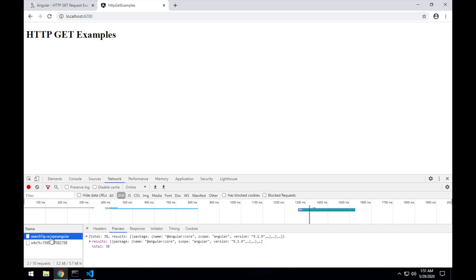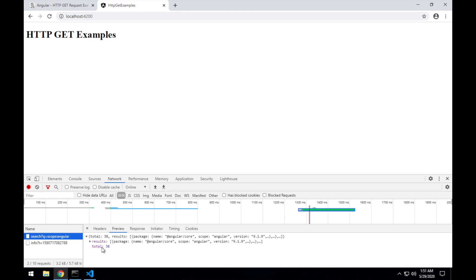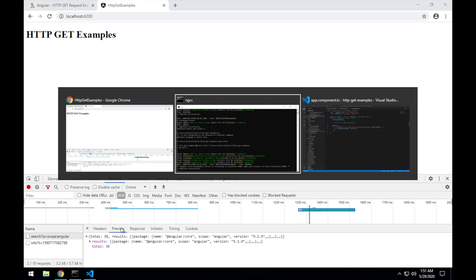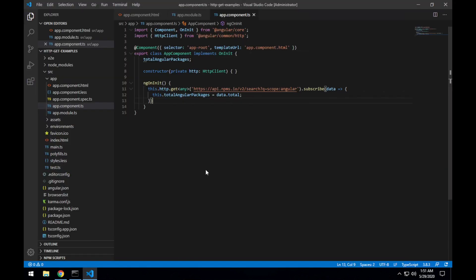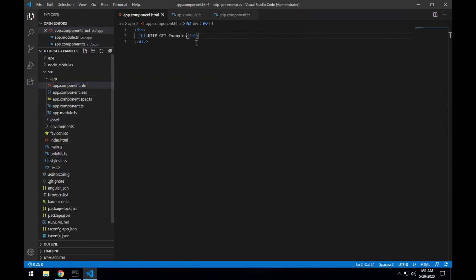we can see that our search request is being sent and there's our total being returned. So we jump back to VS Code and update our app component template.